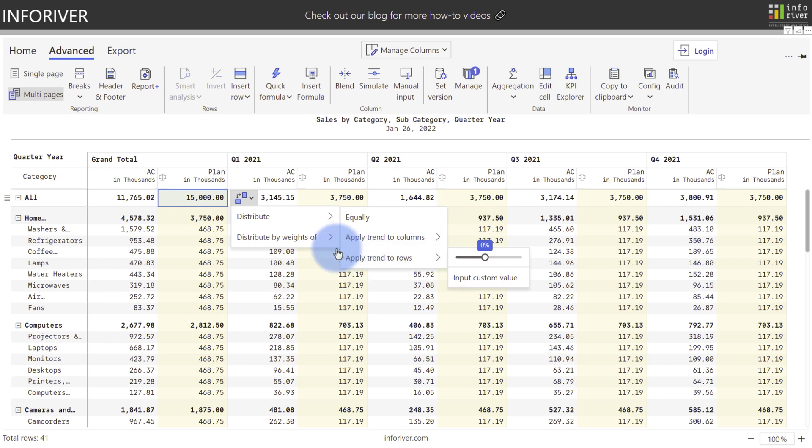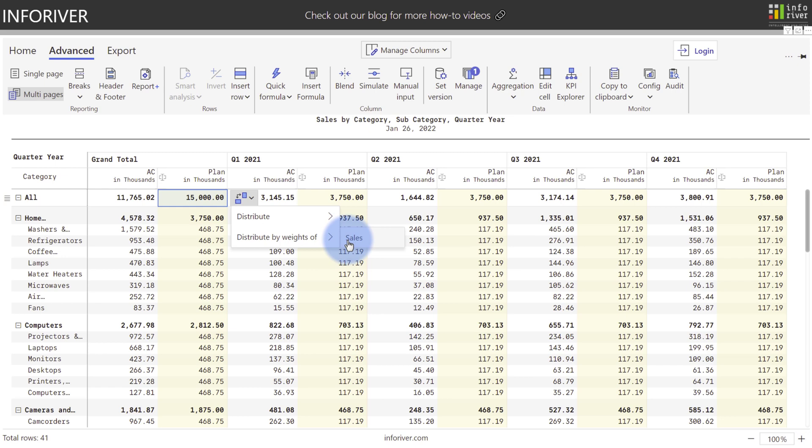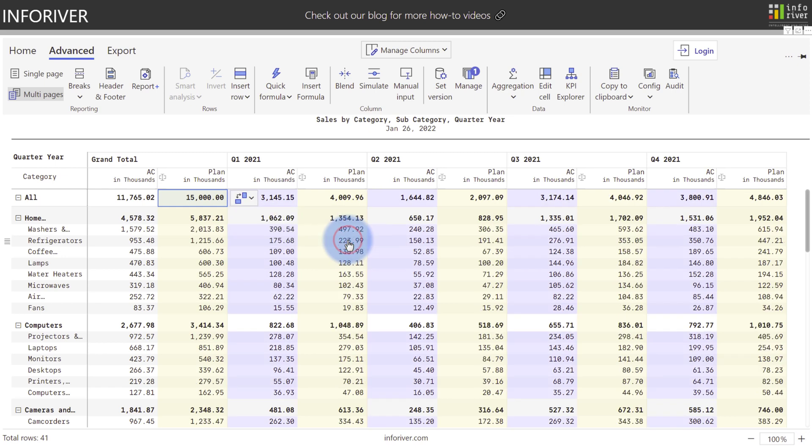For now, we're going to come over to distribute by weights of, and I'm going to select sales. What that did is took the weighted percentage of my actuals over here, and then applied that to my plan value accordingly, based off of the 15 million total that I had.